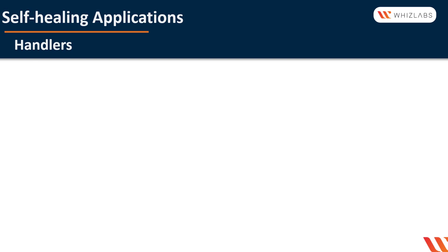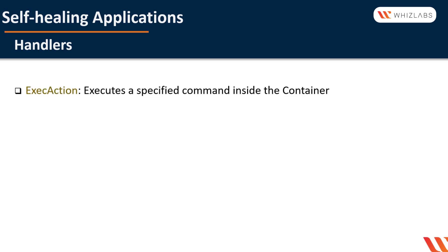Let's talk about handlers. A probe can have three types of handlers. Only one can be specified at a time. First is exec action. It executes a specified command inside the container. The diagnostic is considered successful if the command exits with a status code of zero.